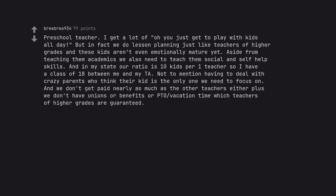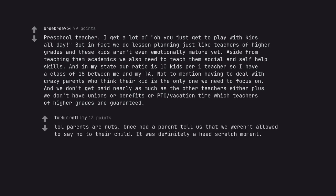Preschool teacher. I get a lot of oh you just get to play with kids all day but in fact we do lesson planning just like teachers of higher grades and these kids aren't even emotionally mature yet. Aside from teaching them academics we also need to teach them social and self-help skills. And in my state our ratio is 10 kids per one teacher so I have a class of 18 between me and my TA. Not to mention having to deal with crazy parents who think their kid is the only one we need to focus on. And we don't get paid nearly as much as the other teachers either plus we don't have unions or benefits or PTO vacation time which teachers of higher grades are guaranteed. Once had a parent tell us that we weren't allowed to say no to their child. It was definitely a head scratch moment.